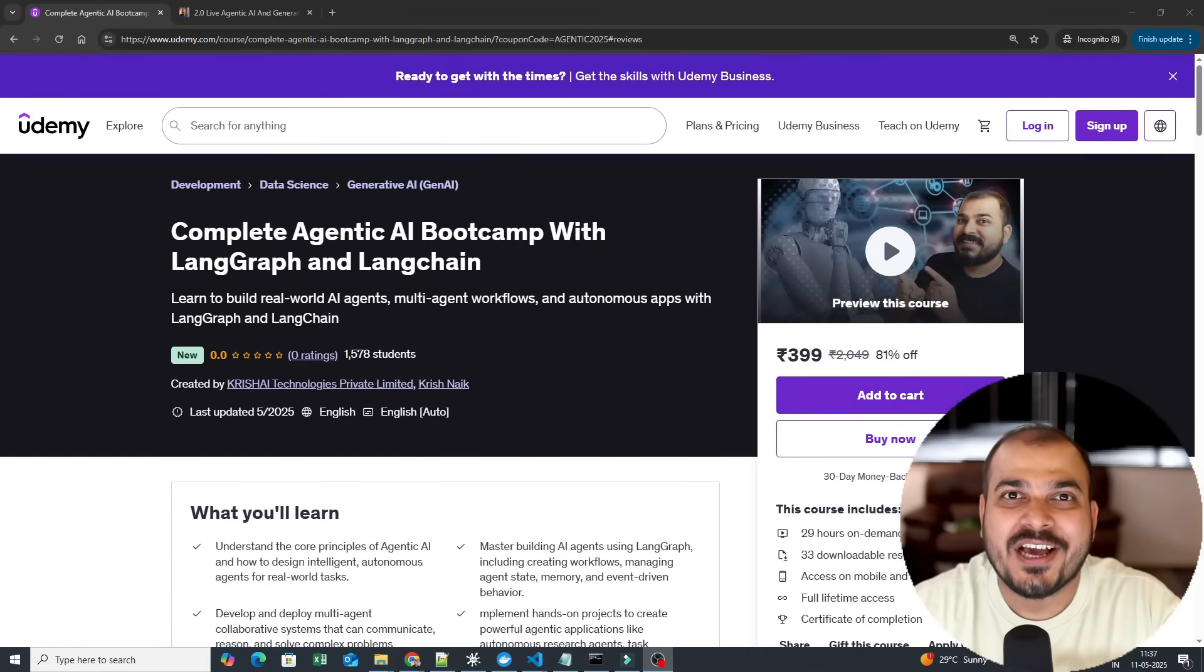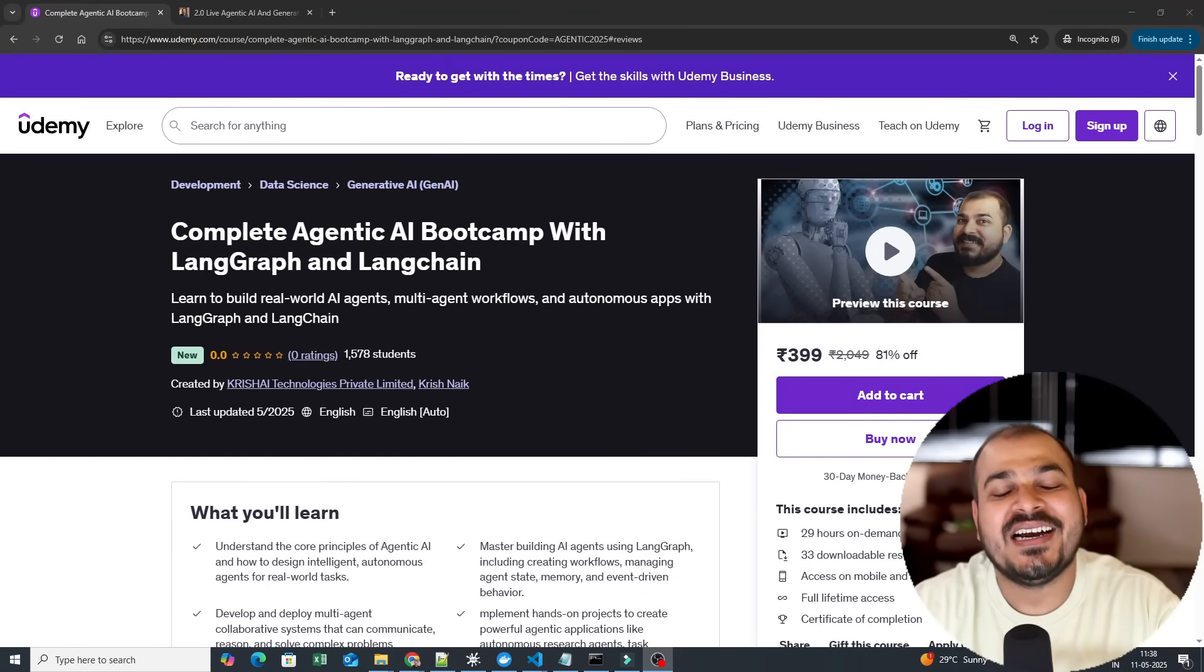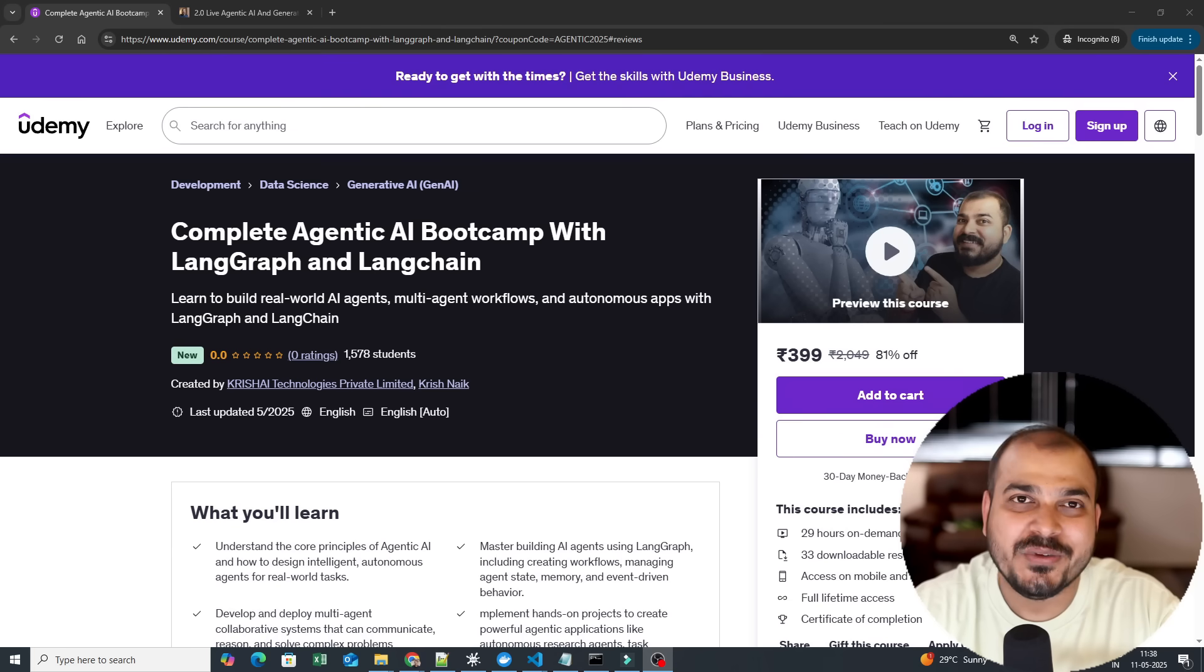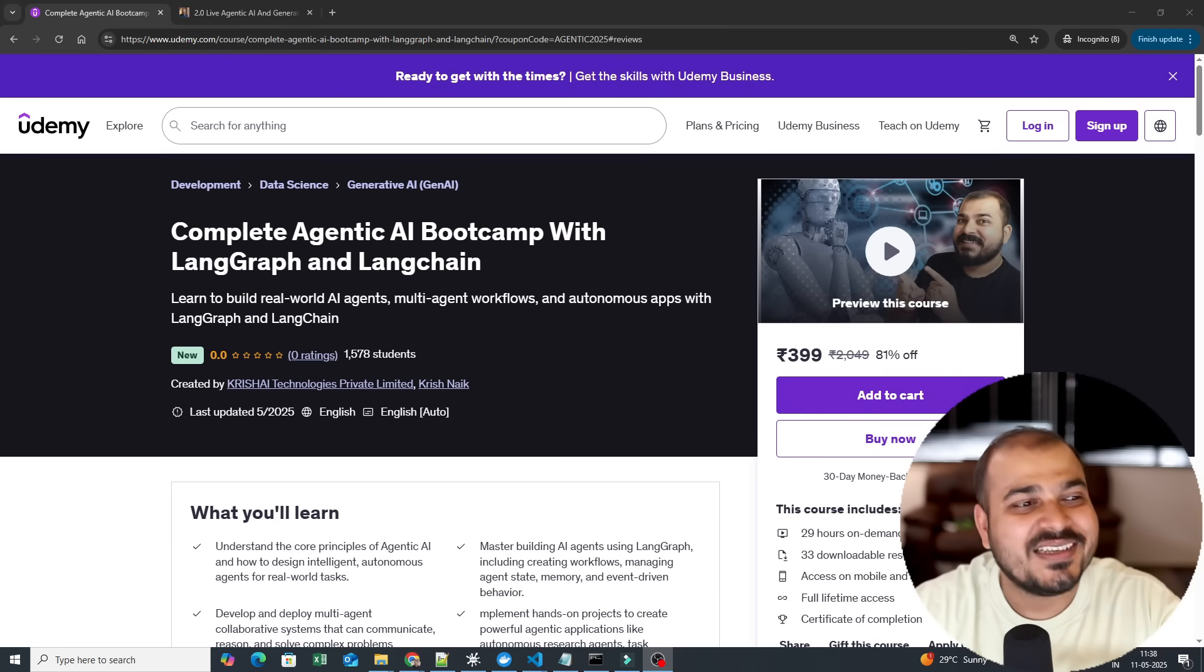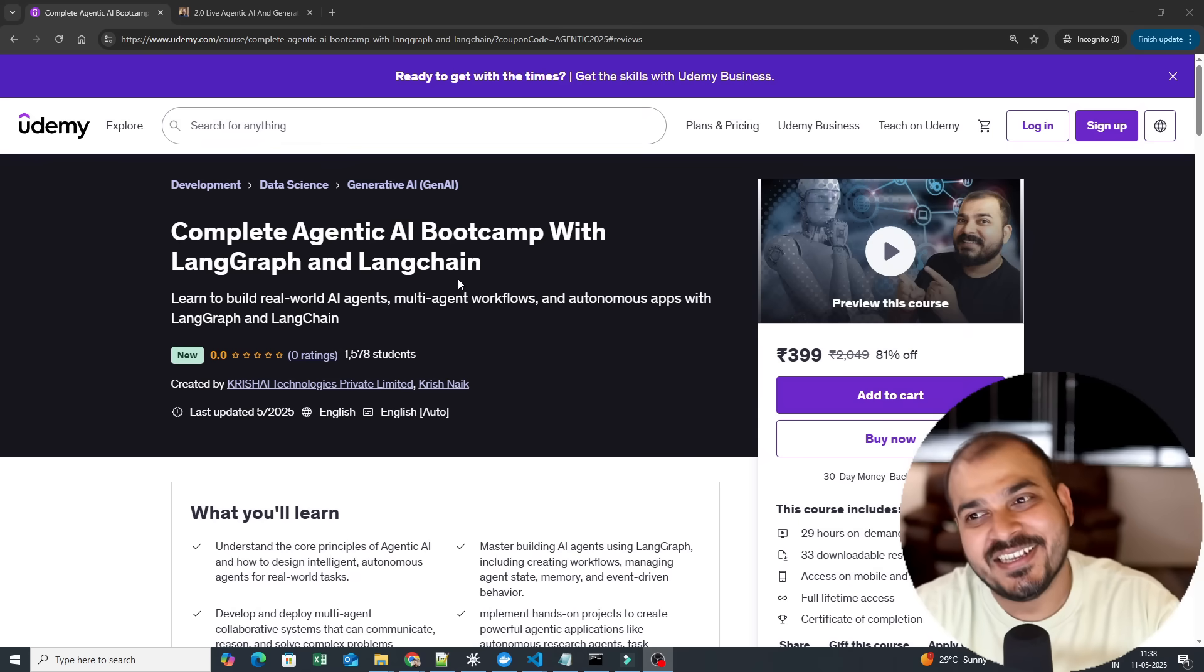Hello all, my name is Krush Nayak and welcome to my YouTube channel. So guys, I am super excited to announce our new Udemy course on the Complete Agentic AI Bootcamp with LangGraph and Langchain.